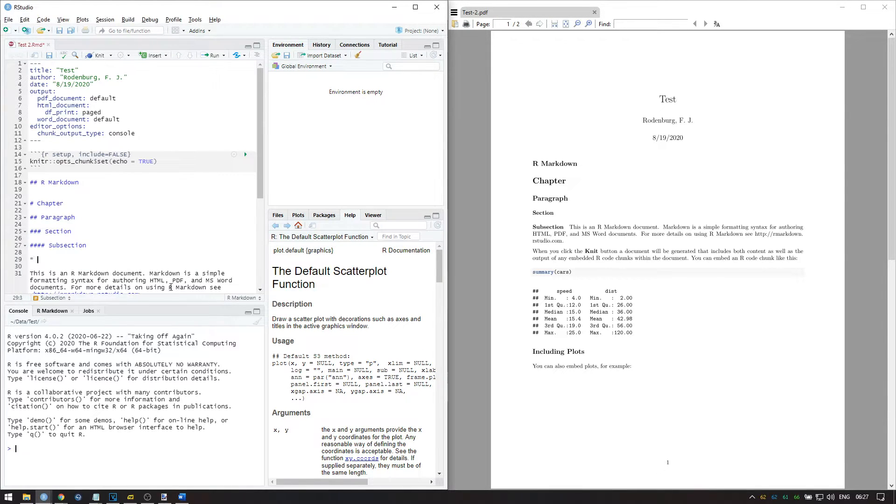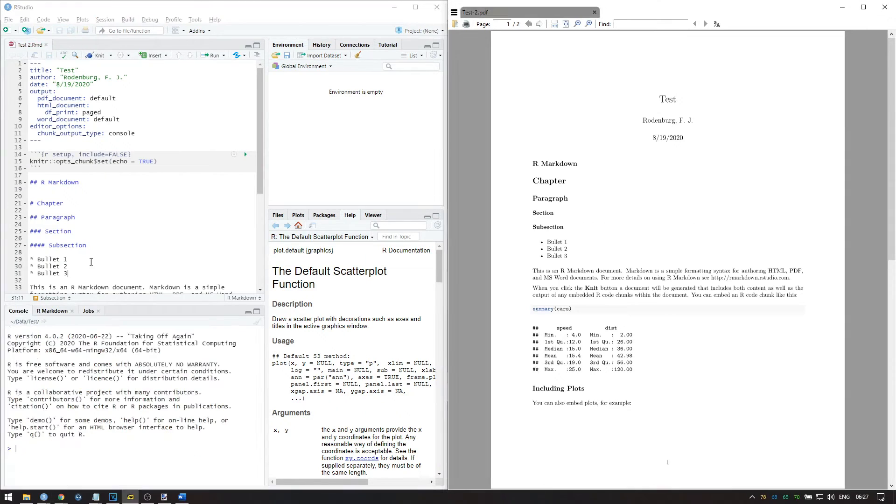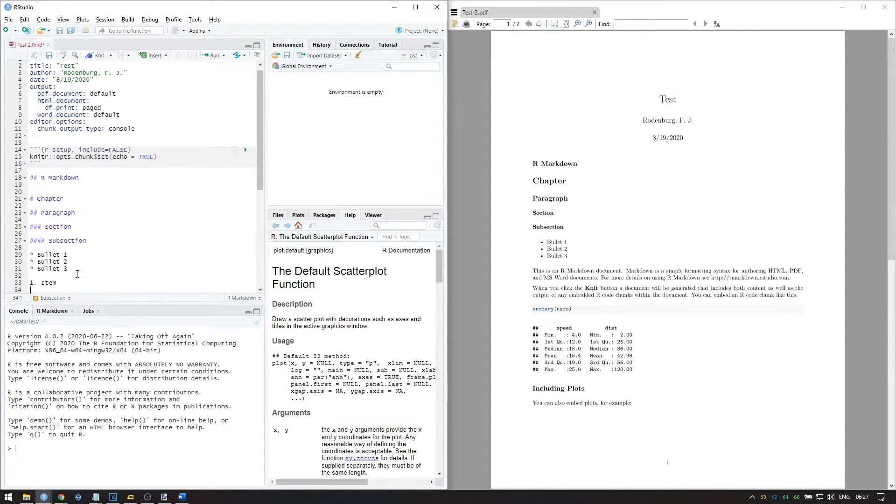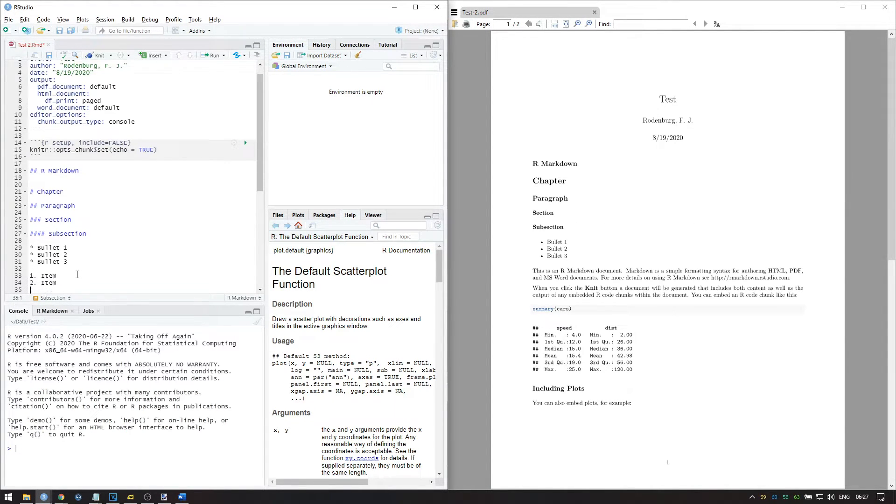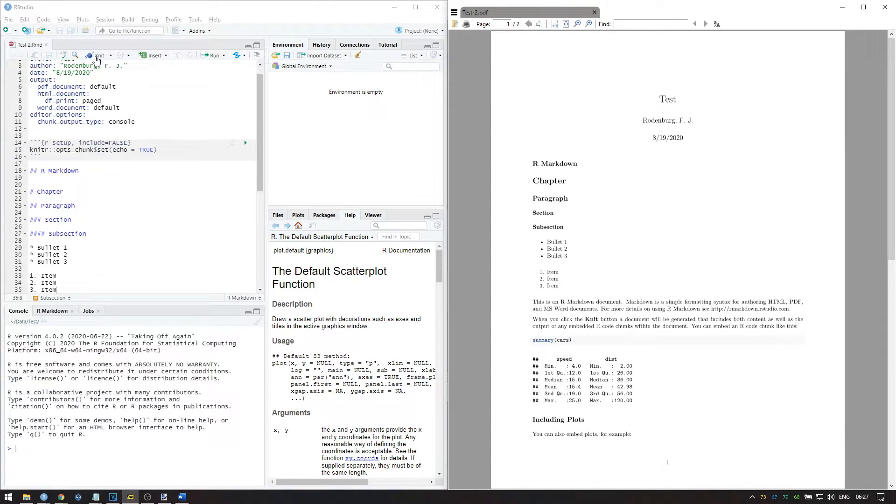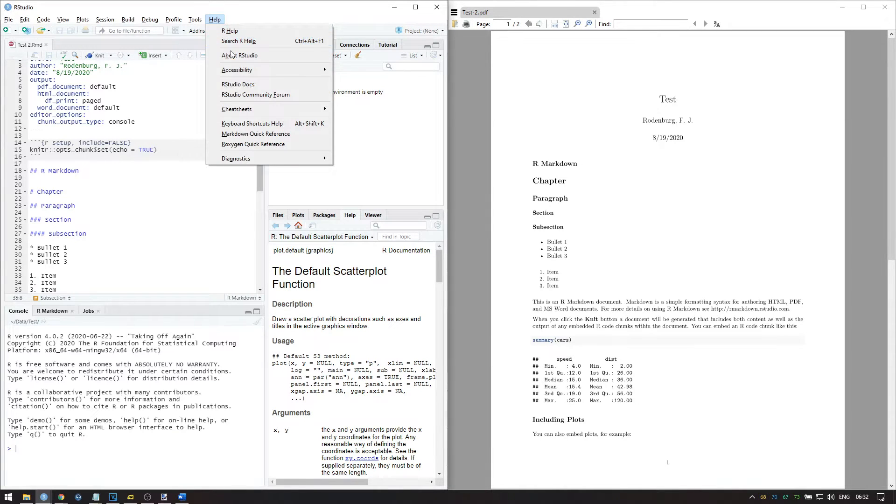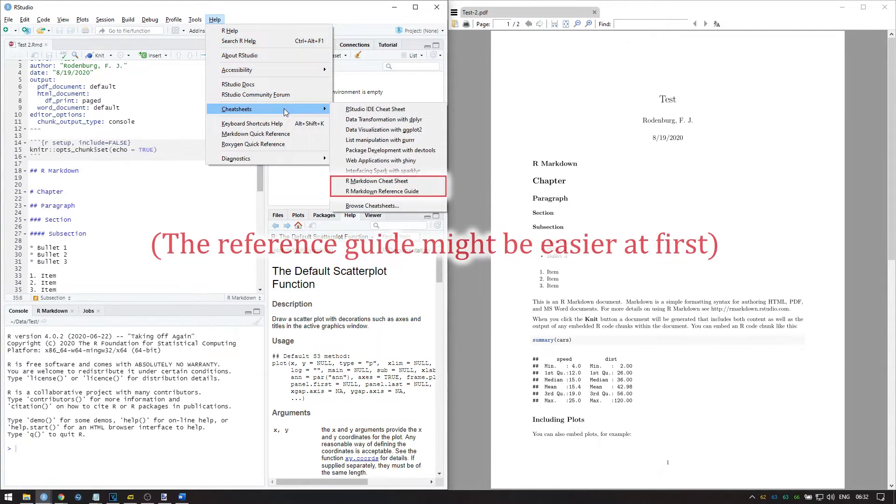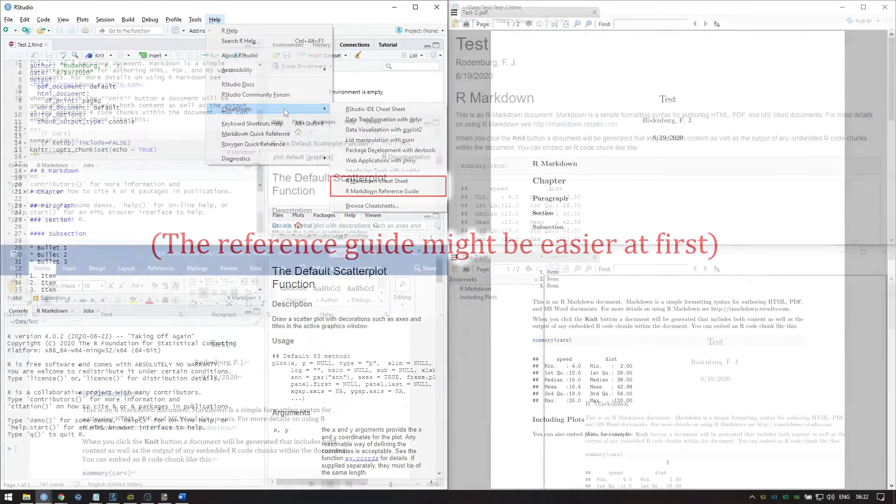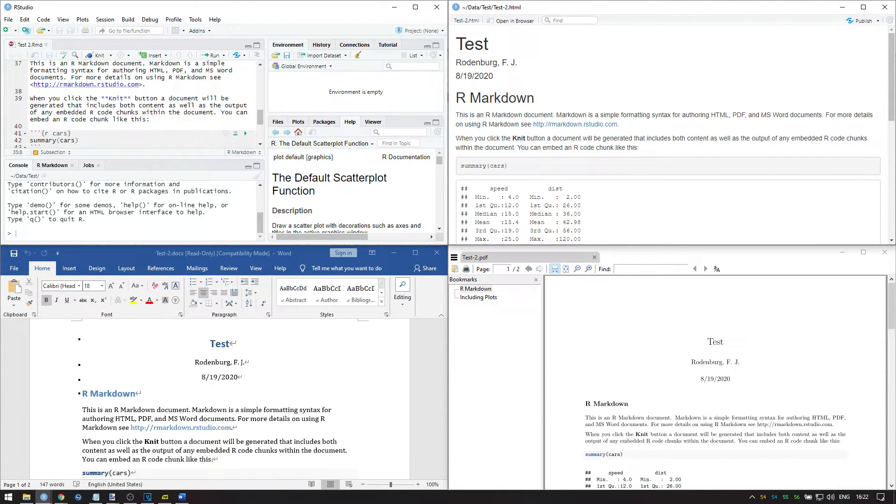You can also add bullets like this or create a numbered list like this. You can view other features of the R Markdown language in the cheat sheet, which you can find over here. I will make a separate video where I go through the entire sheet.